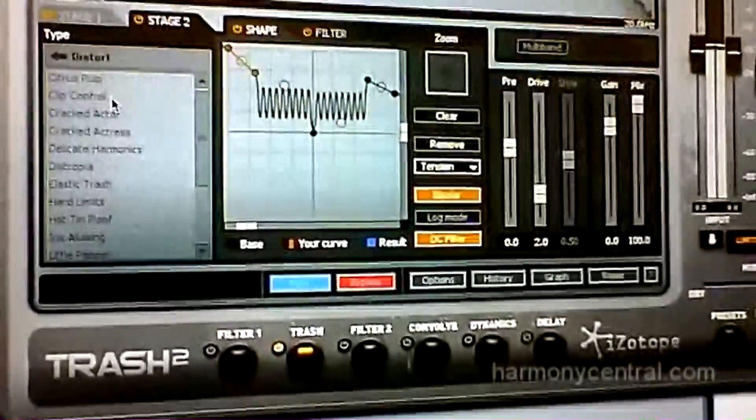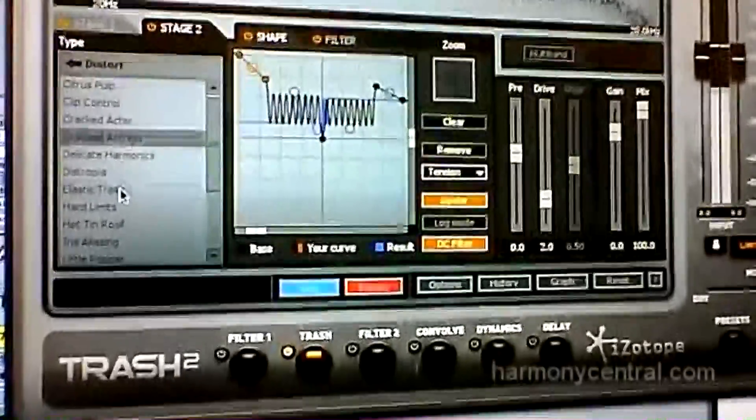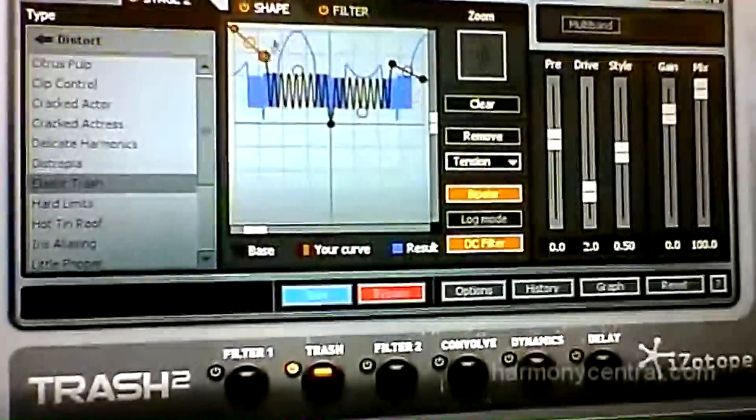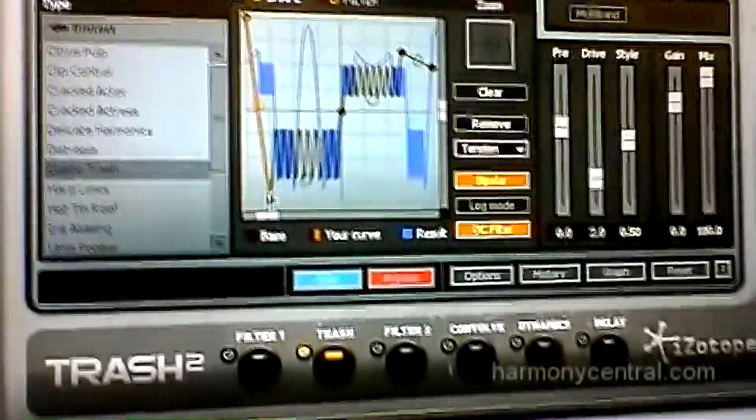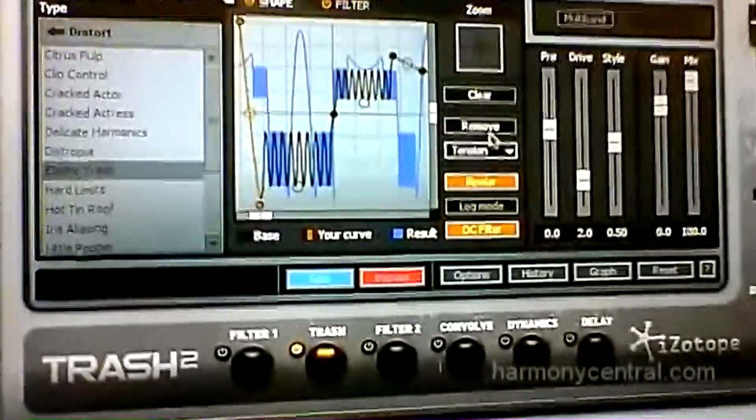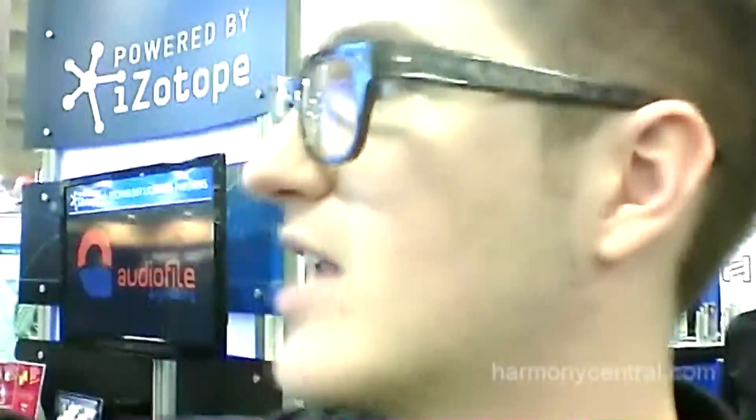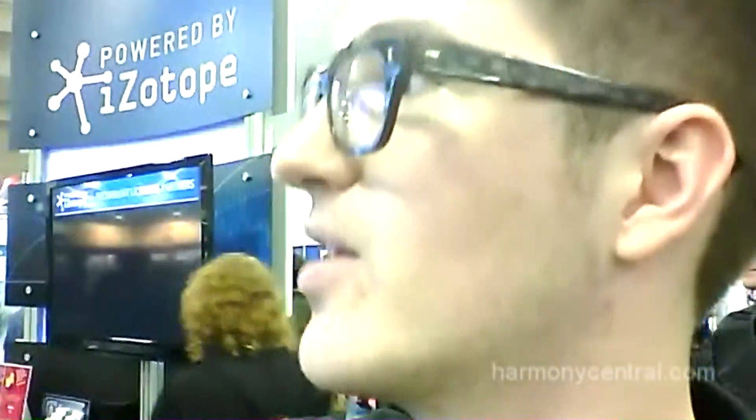In that module, we have two stages so you can do gain staging — a pre-distortion and a post-distortion stage. Each Wave Shaper also has a filter, and each stage has its own Wave Shaper. Each stage also has a multiband option, so if you want to use your Wave Shaper multiband, you can — with low, mid, and high, up to four bands per stage. That's up to eight bands total of Wave Shaper and filtering.